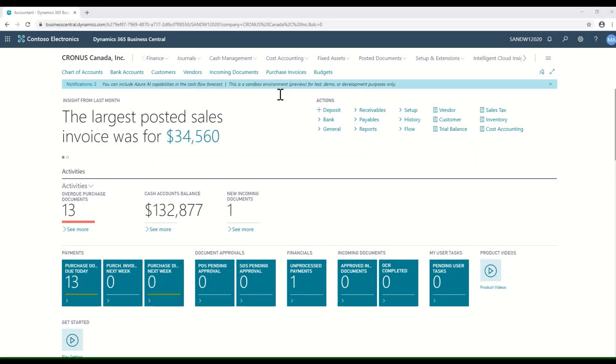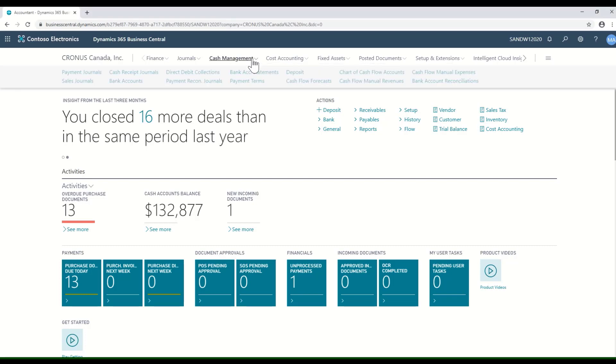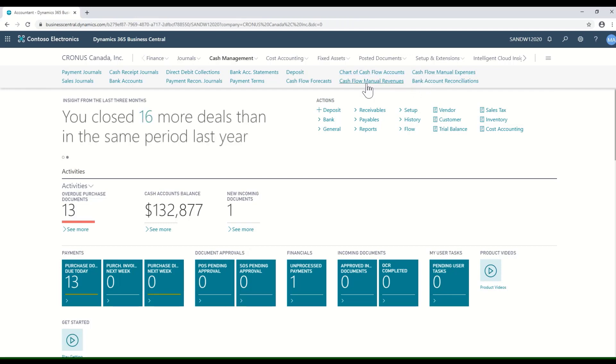We're going to take a look at the cash flow tools available in Microsoft Dynamics 365 Business Central. Out-of-the-box, users have the ability to generate cash flow statements. We can also manage manual revenue and manual expense items. These are items that wouldn't show up in a cash flow without a manual entry.